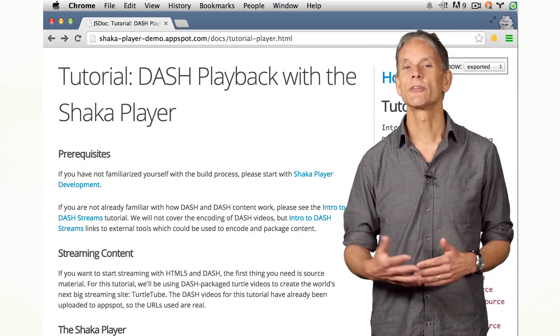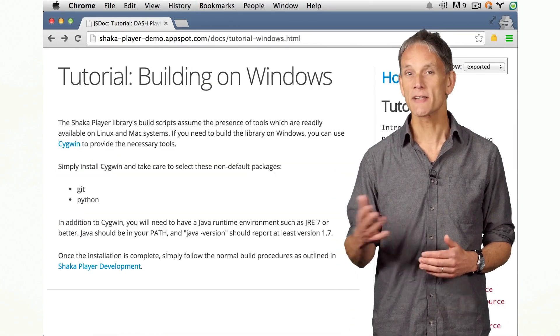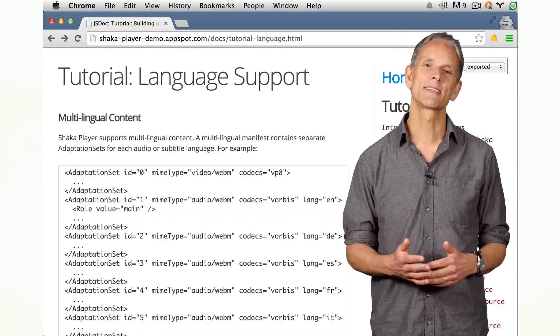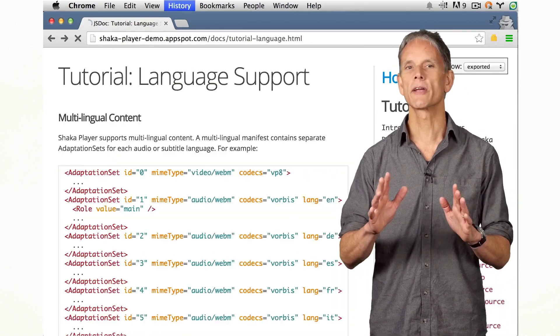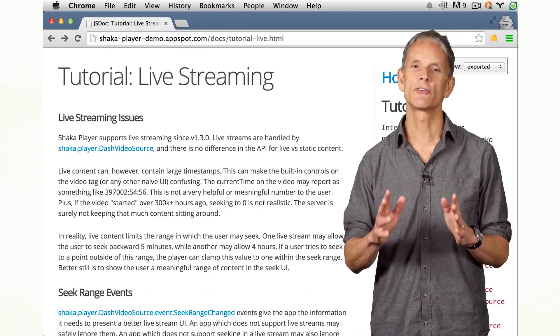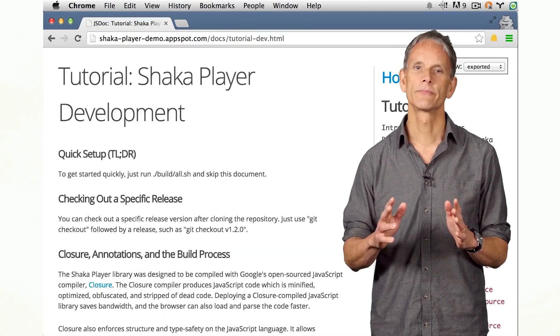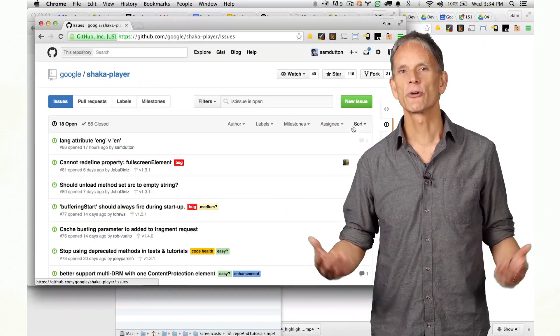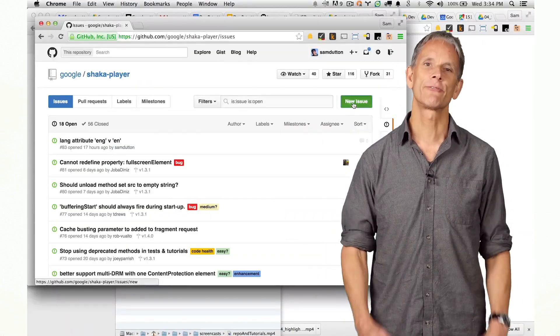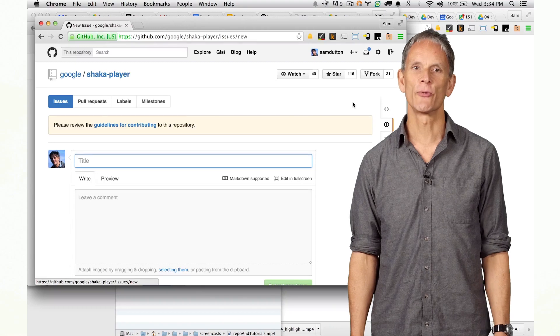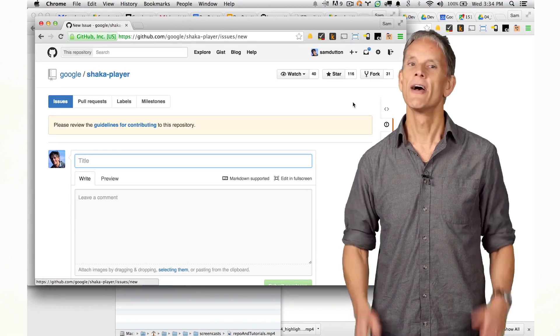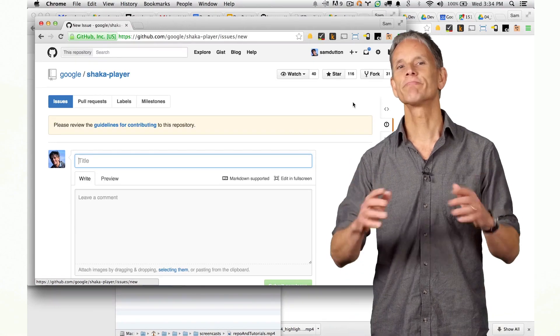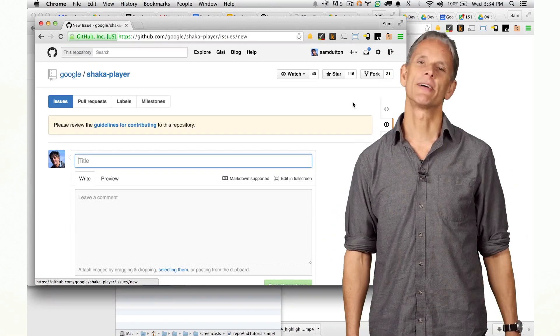There are several excellent tutorials and a test app that exercises all the capabilities of Shaka Player. If you find bugs or have feature requests, please file issues on the repo. Thanks for watching.